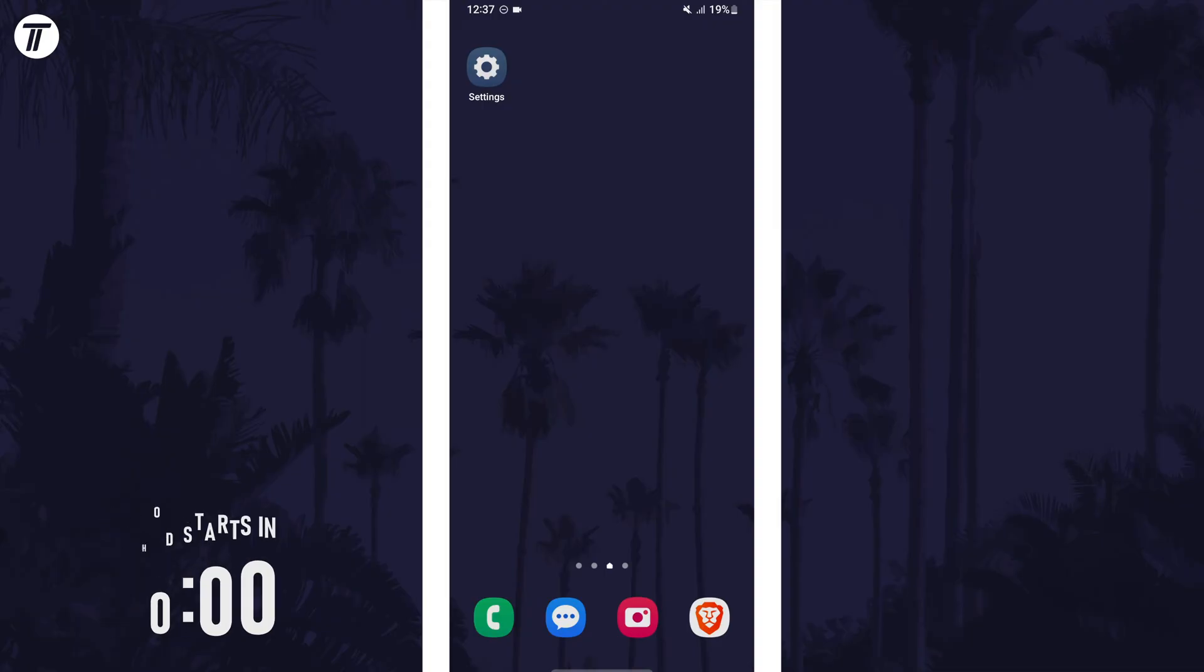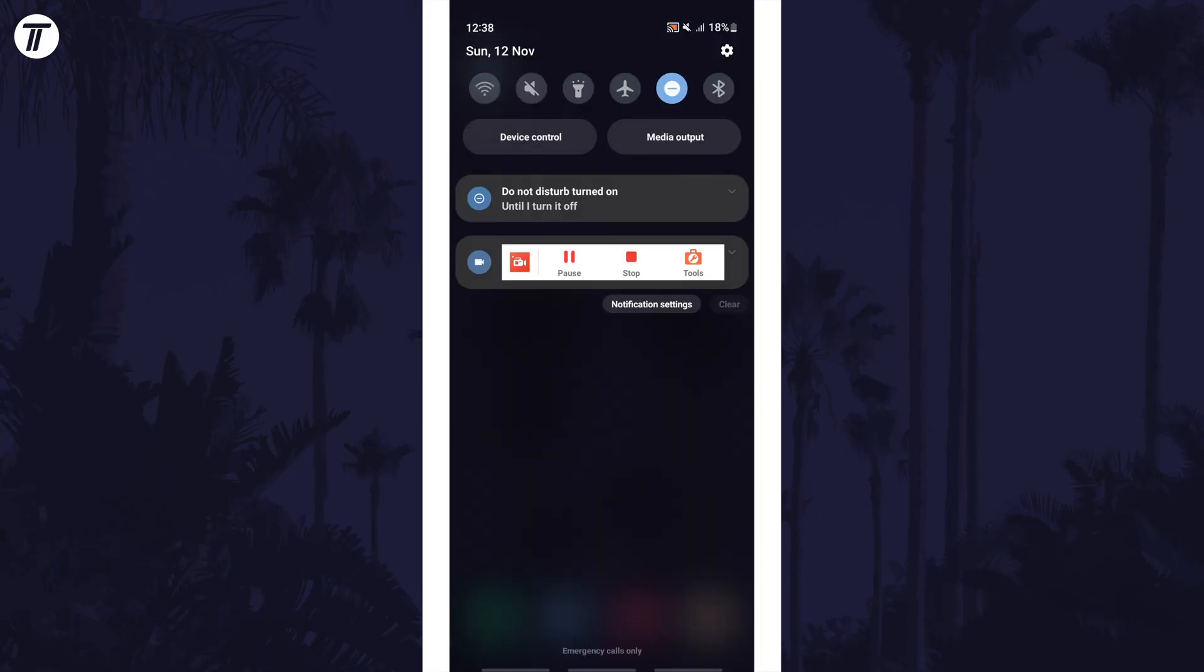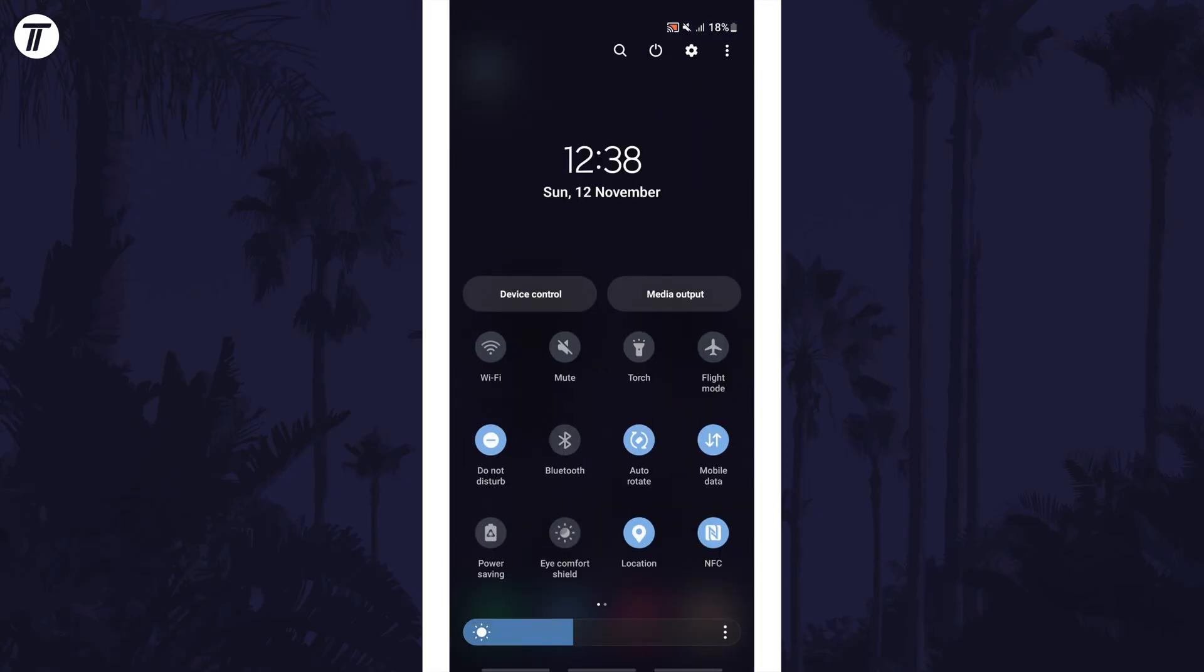To enable or disable auto-rotate, swipe down from the top of the screen twice to access the buttons on the quick access menu.